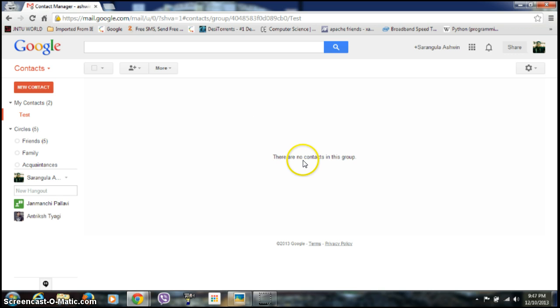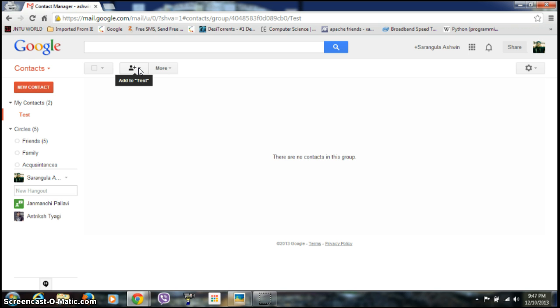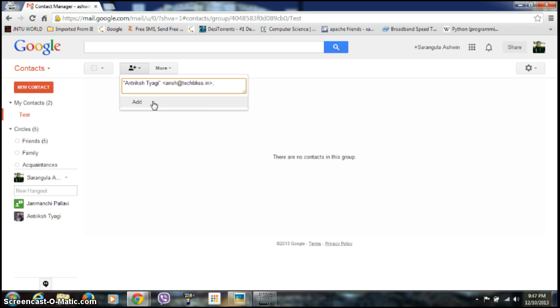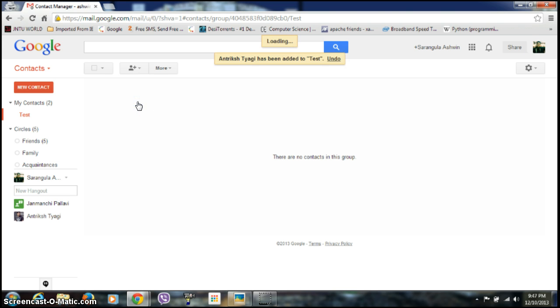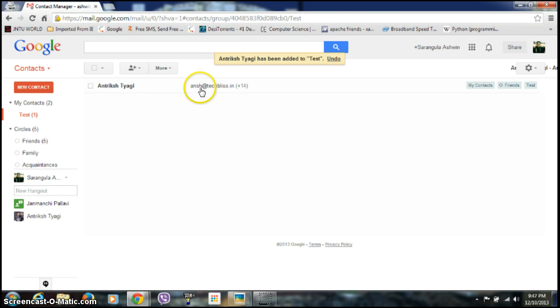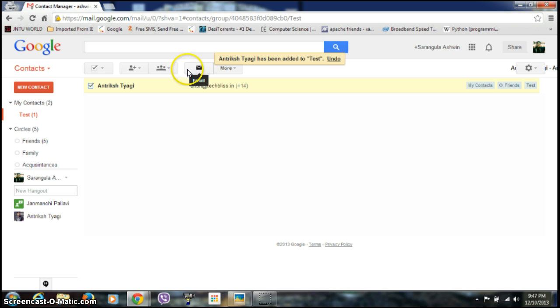see, currently there are no contacts in this group. So if you now want to add any contacts to this group, just click on this menu and type in some names of your contacts. See, click on this and add. Again, so one contact has been added to this group. See, test.